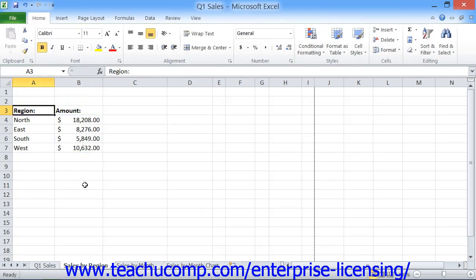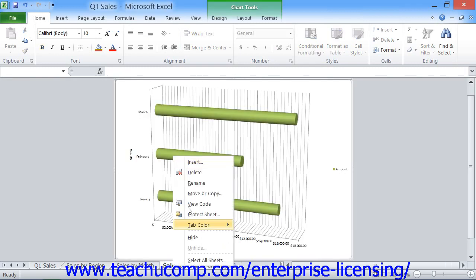If you've placed the chart on its own worksheet within the workbook, then you should delete the worksheet that contains the chart in order to remove it from the workbook entirely. You can right-click on the worksheet tab name that contains the chart and then choose the delete command from the pop-up menu that appears.